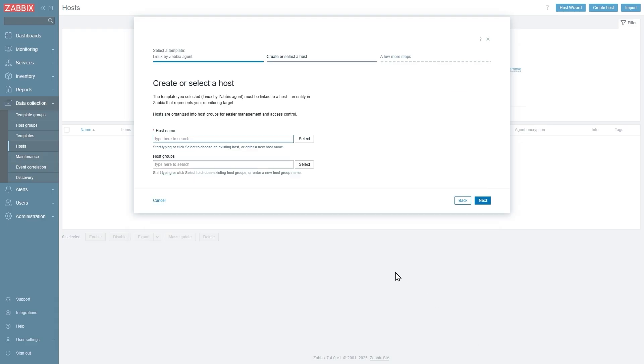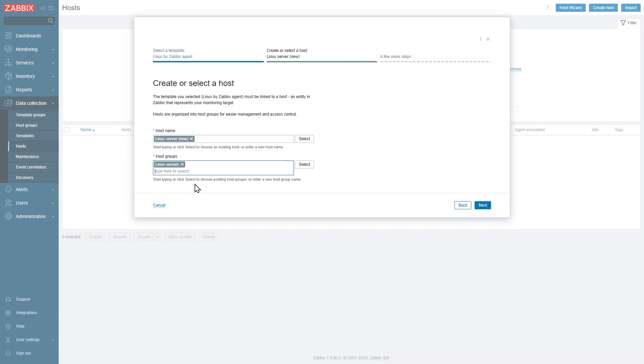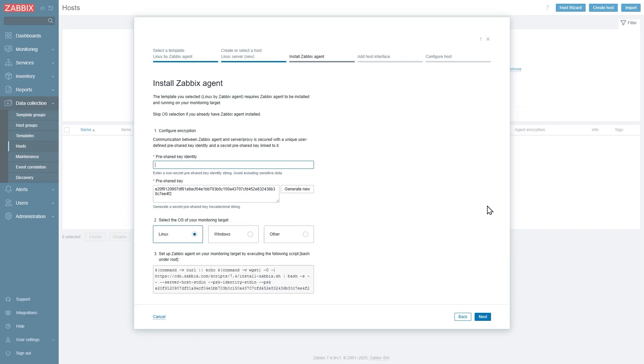Now let's provide our hostname and host group. Linux server will be the name of my host and I will link it to Linux servers host group like this. Let's click next.